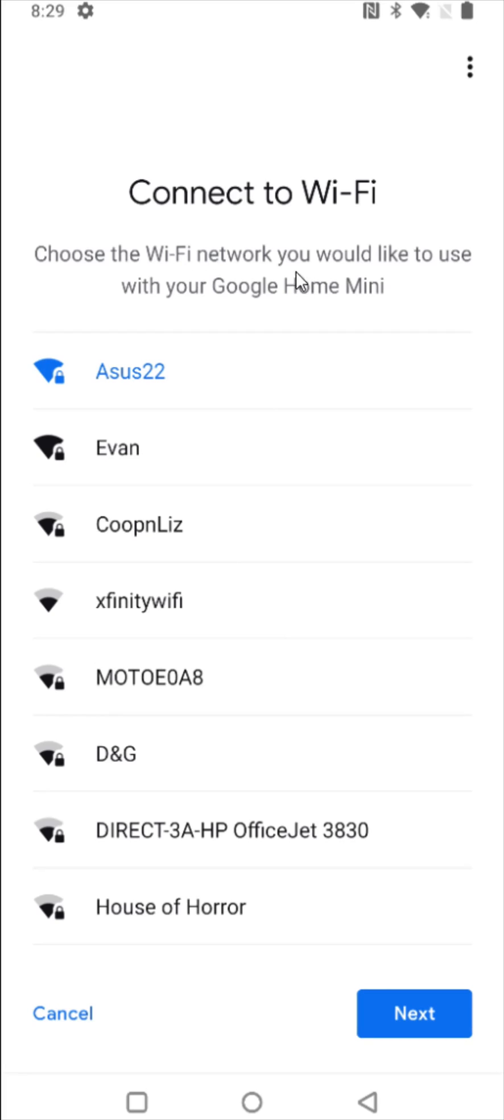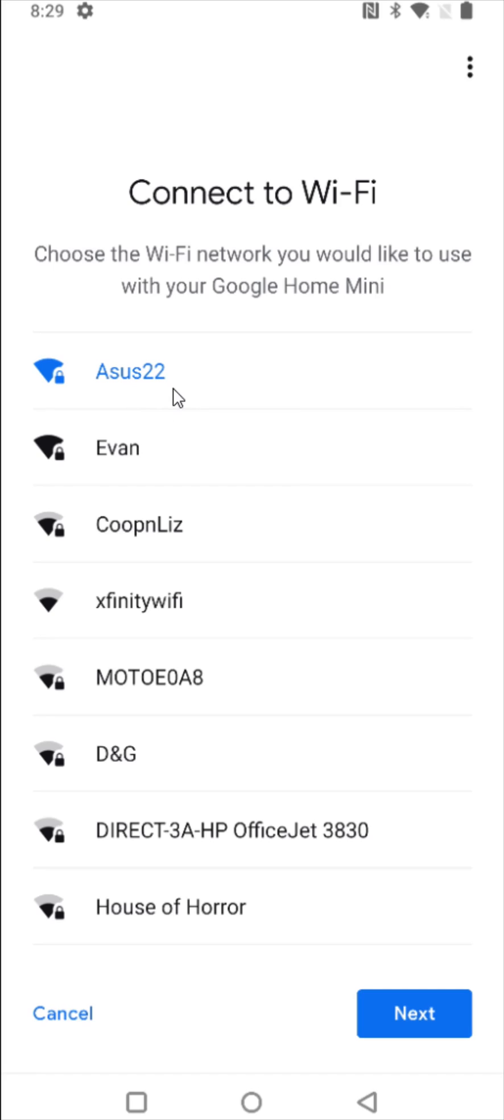And after about two or three menu pages, it takes me to the connect to Wi-Fi page. So in this area, it'll show you the Wi-Fi routers that are in your general vicinity that you can connect up with. For me, I'm going to be hooking up with Asus 22. So selecting that and then clicking next.